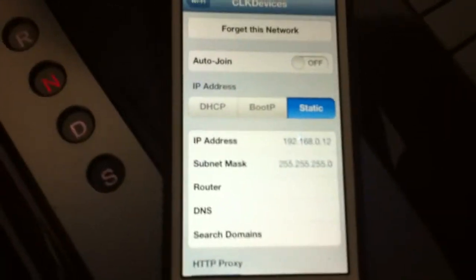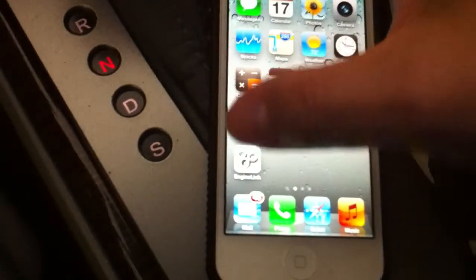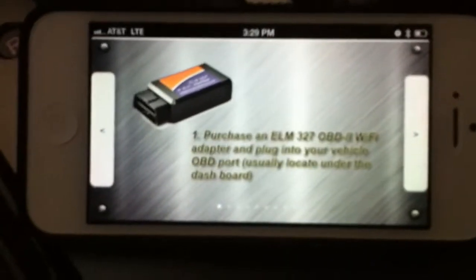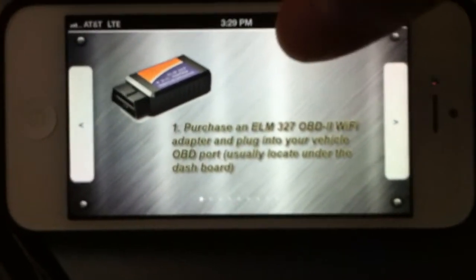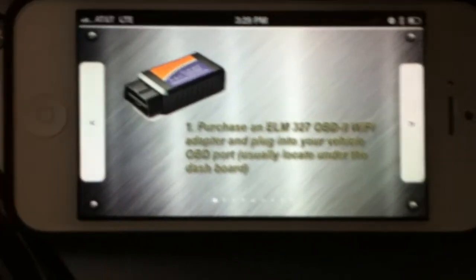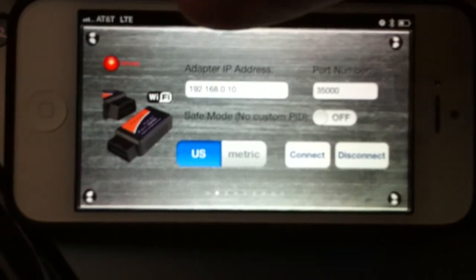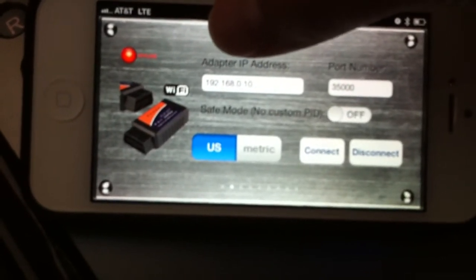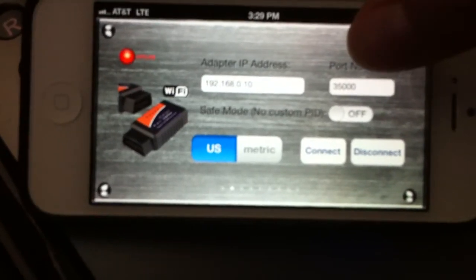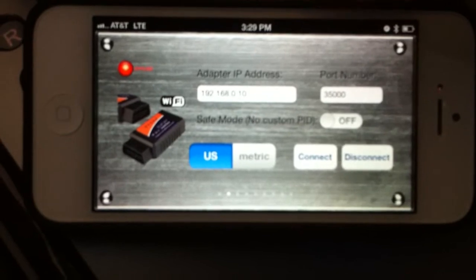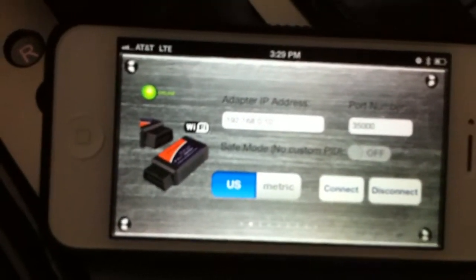Let me start the Engine Link app. Here is the starting interface. The first page is instructions telling you what kind of adapter is required and how to set up the connection. Moving to the next page, there is a connection page where the adapter IP address is 192.168.0.10 and the port number is 35000. You can find that information from your adapter menu. I'm going to click Connect.